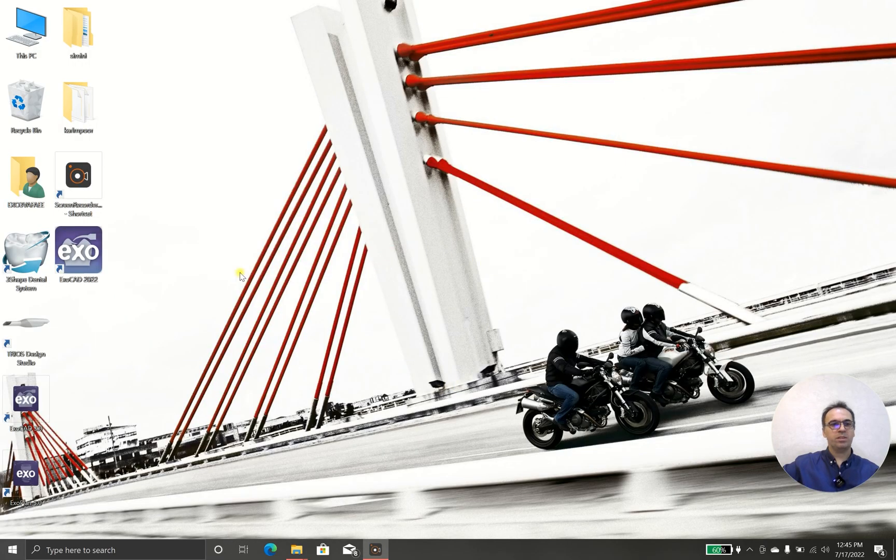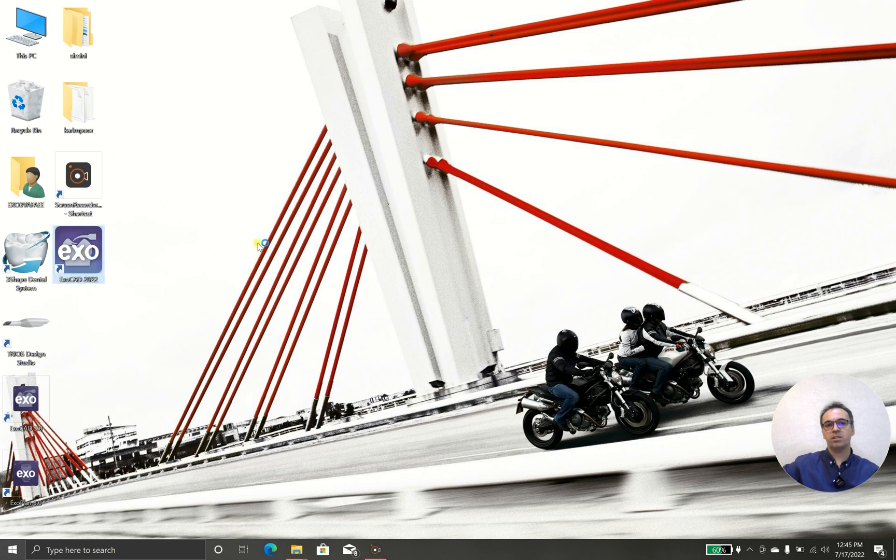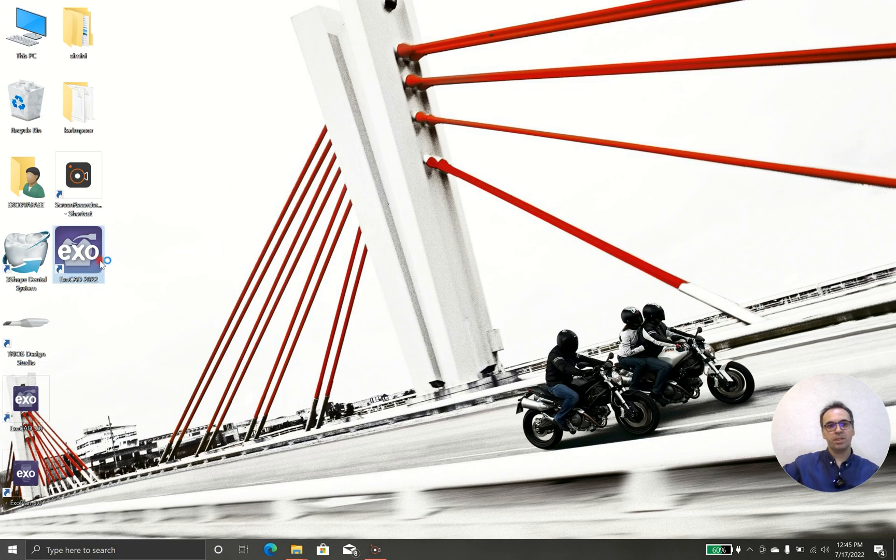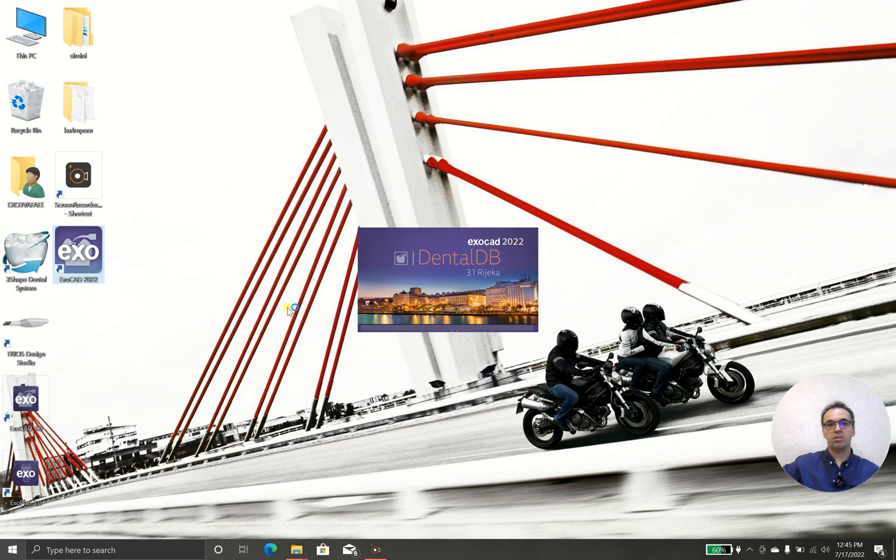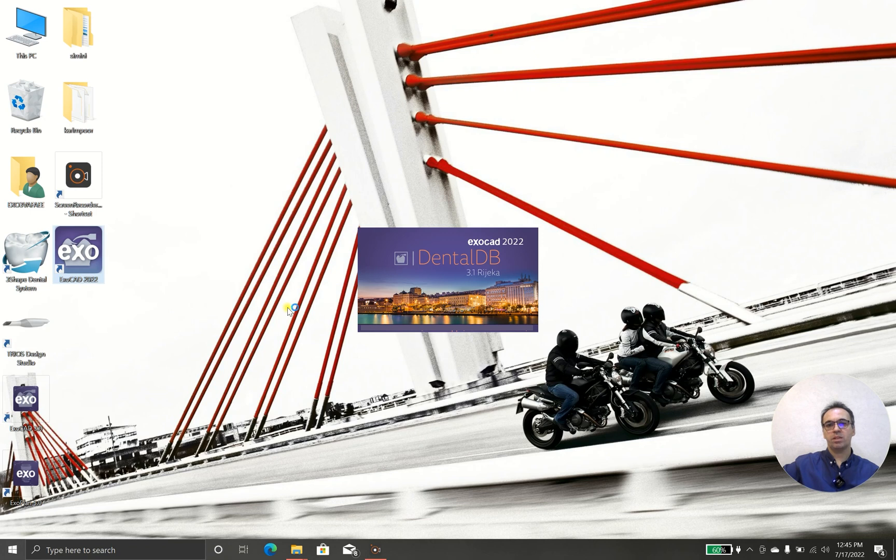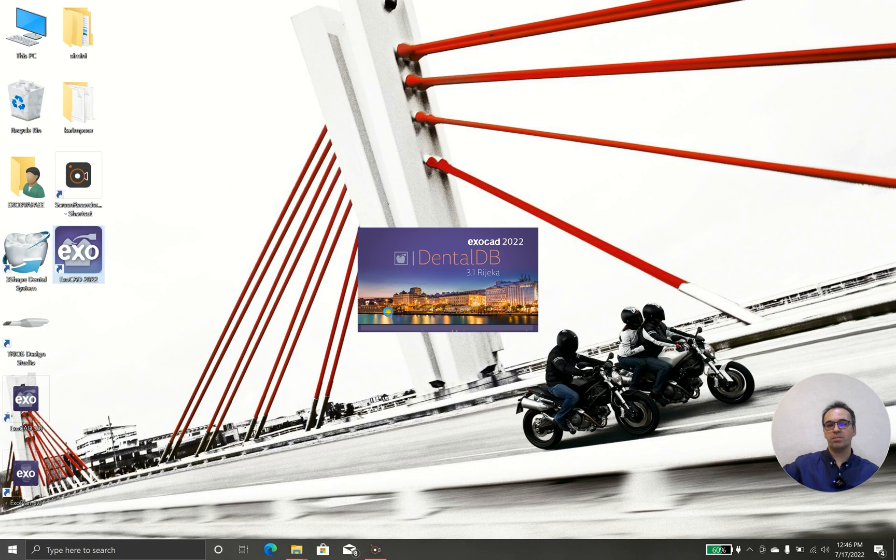Hello everybody, today we have Exocad 3.1 and we are so excited because we have the latest version of software. Today we are going to design two laminate veneers with Exocad 3.1 and we will tell you what's the difference between this version and the last version, 3.0.